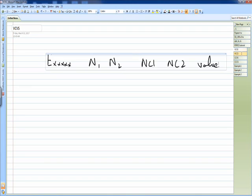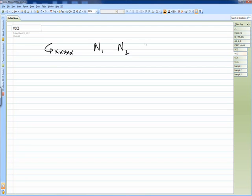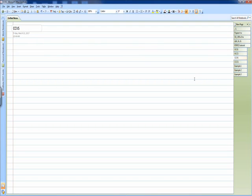For the voltage controlled current source, we start with G, then we write the name of the source, then the connecting nodes N1 and N2, then the controlling nodes NC1 and NC2, and after that we put the multiplying factor — the transconductance value of this circuit.